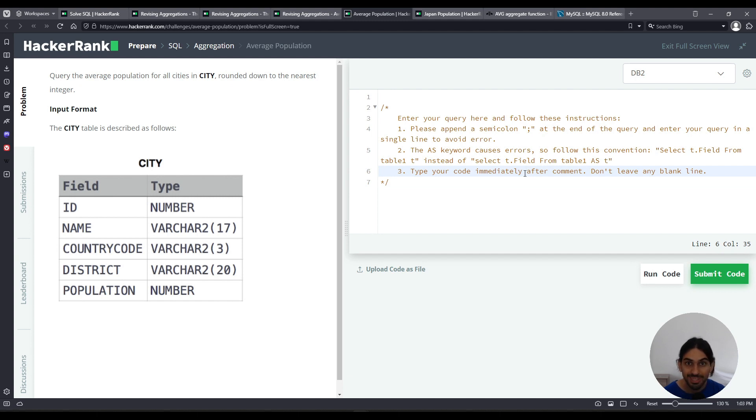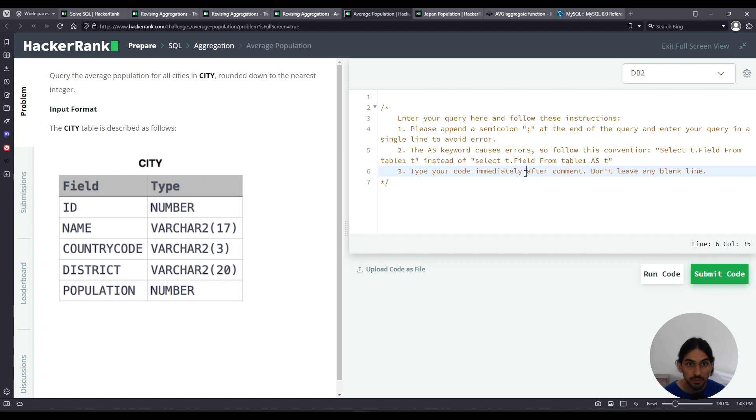We're given the table city with the columns ID, country code, district and population. We're asked to query the average population for all cities in the table city, rounded down to the nearest integer.